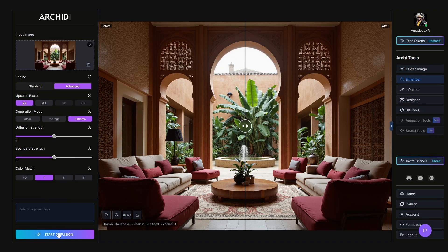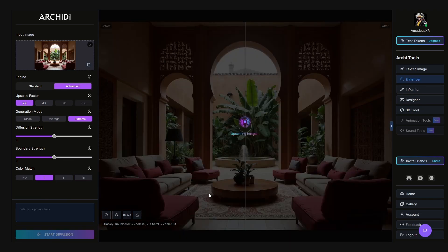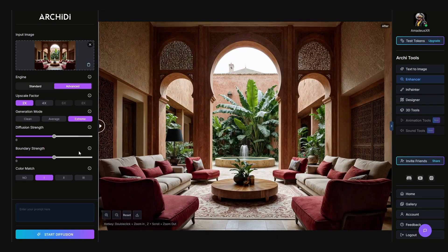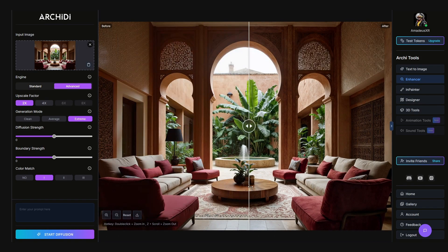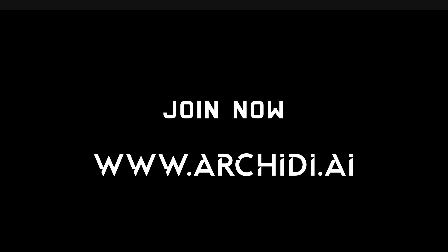Once everything's set, hit Start Diffusion and watch your image evolve with sharp detail and new life.